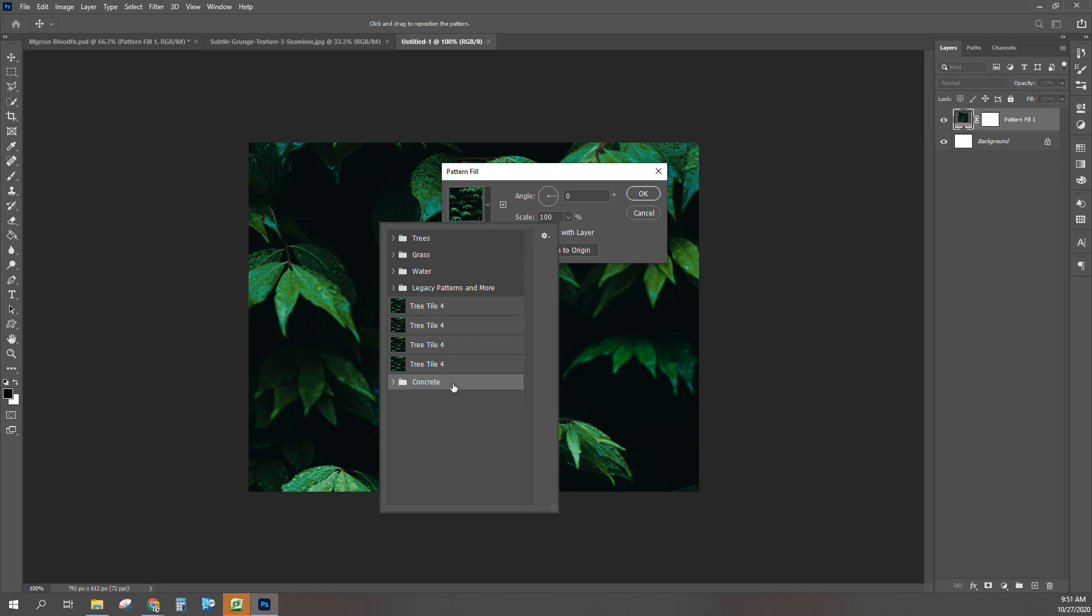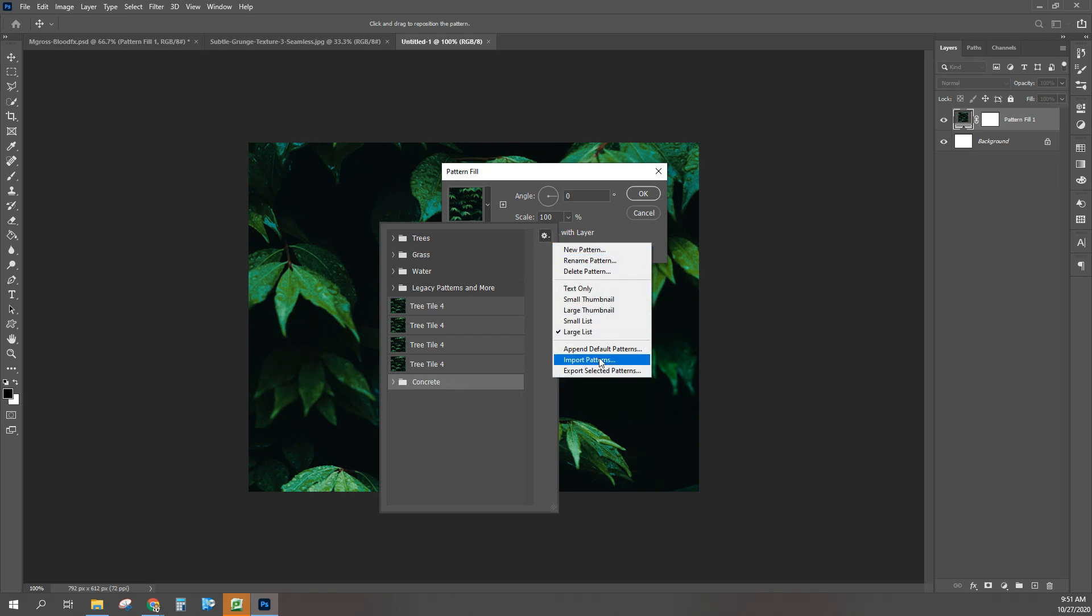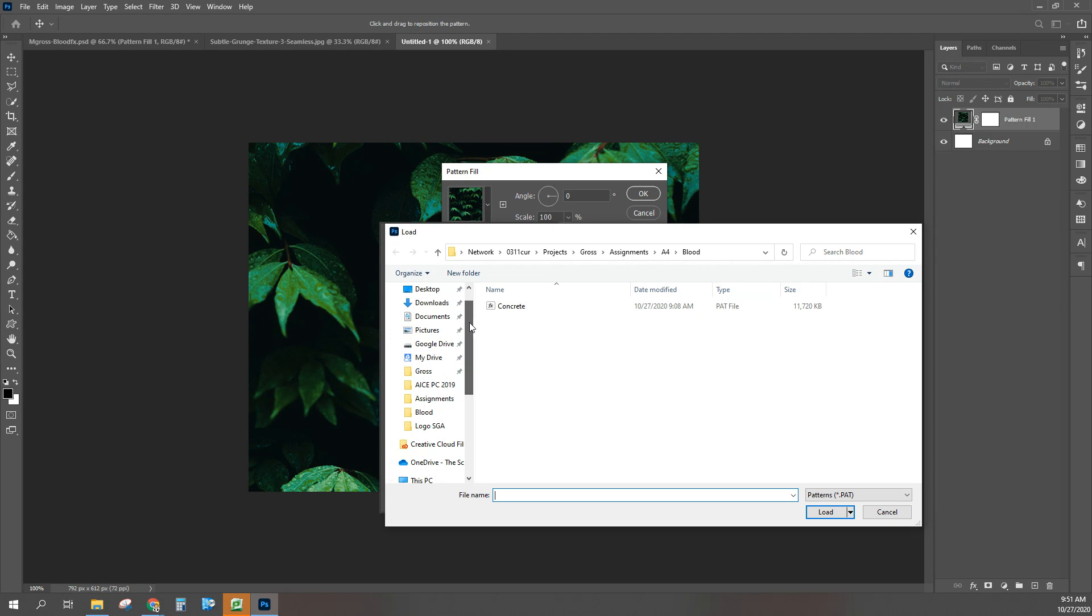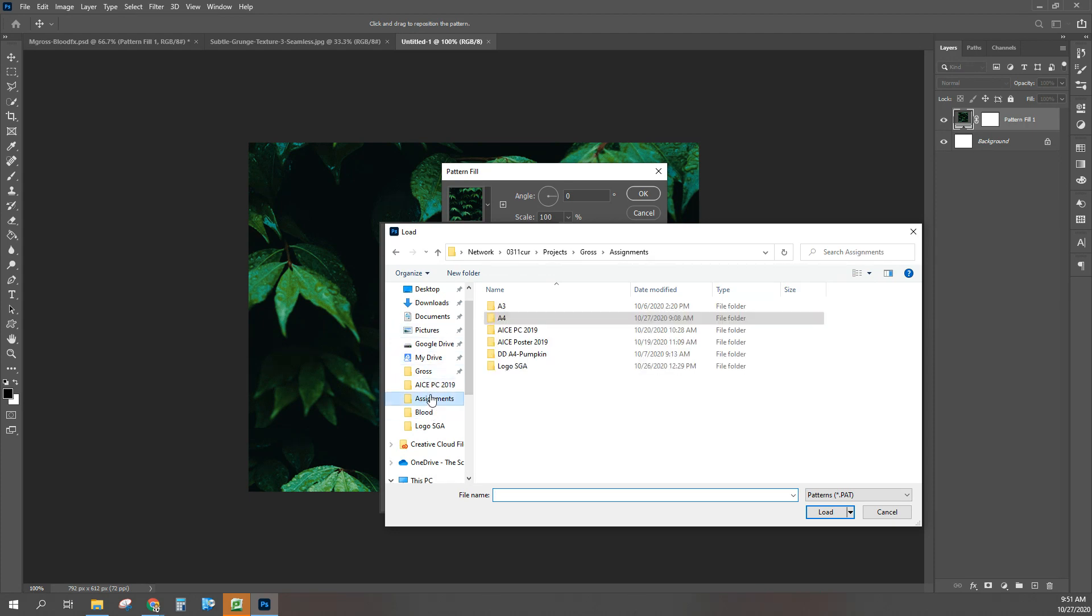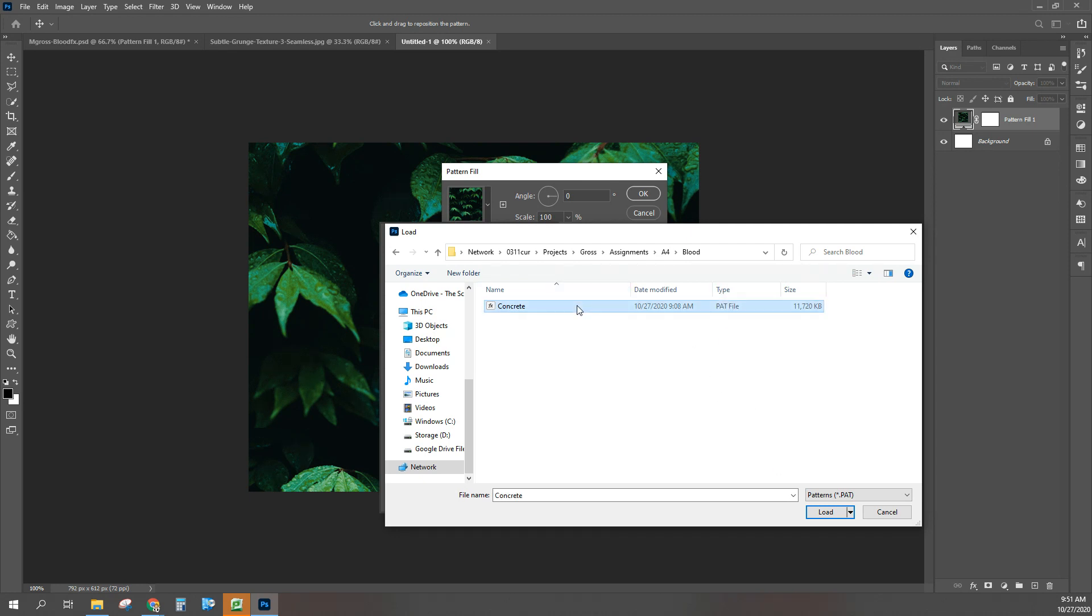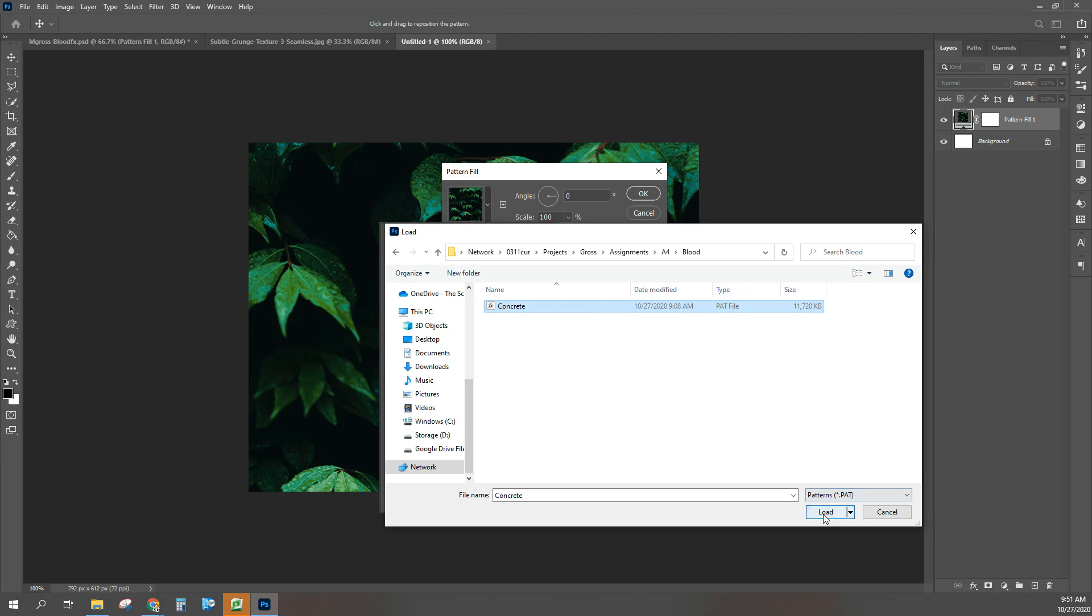How you do that is go to this gear and then go to import pattern. You're getting that concrete pattern that you downloaded. It might be in your downloads if you put it into your folder like I did. I put it into my assignments 74, even organized it. Here's my concrete pattern. I can tell it's a concrete pattern because it says type PAT, so pattern. I'm going to click on that and then click load.